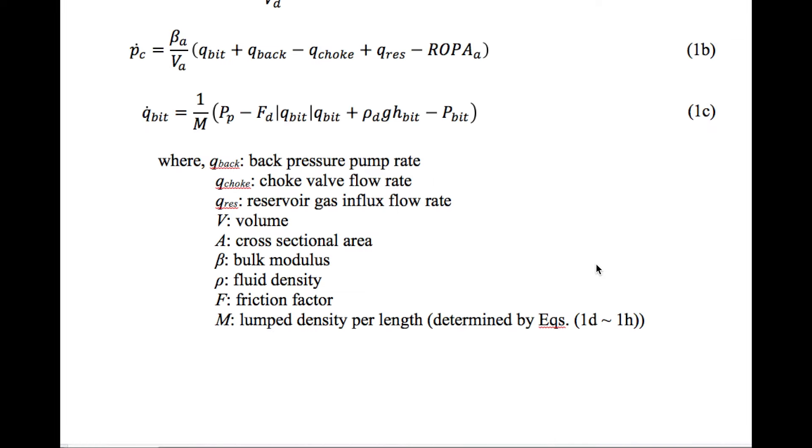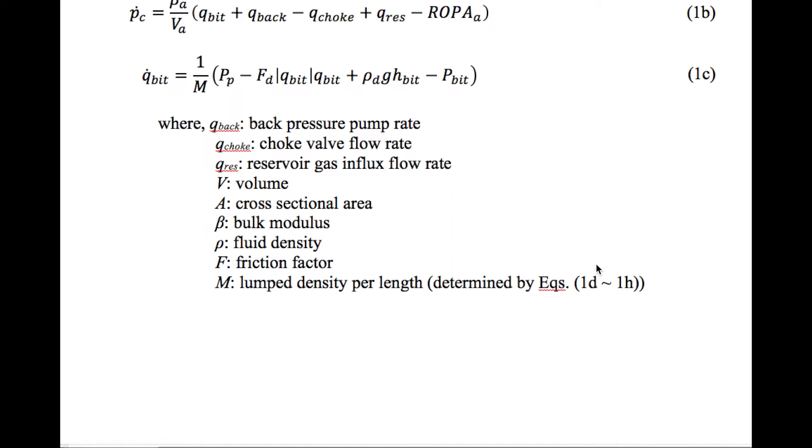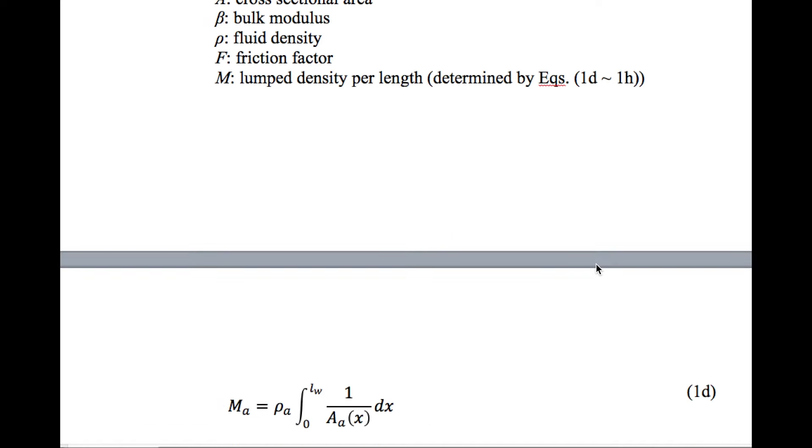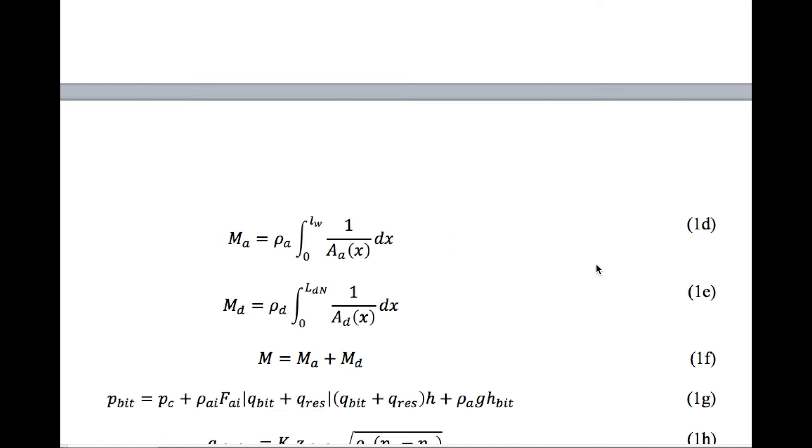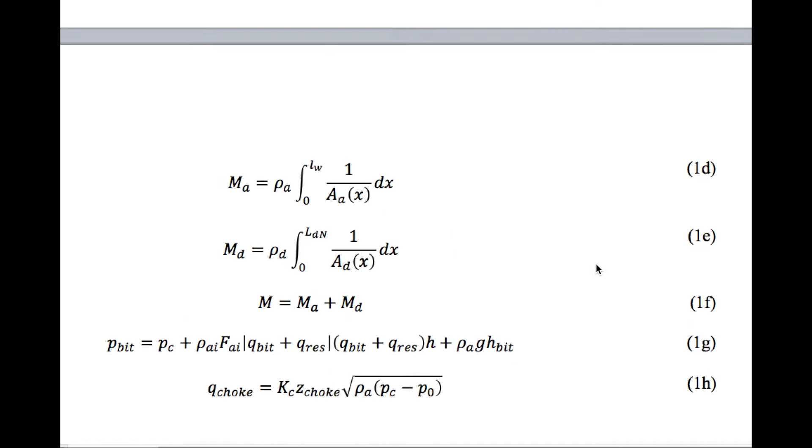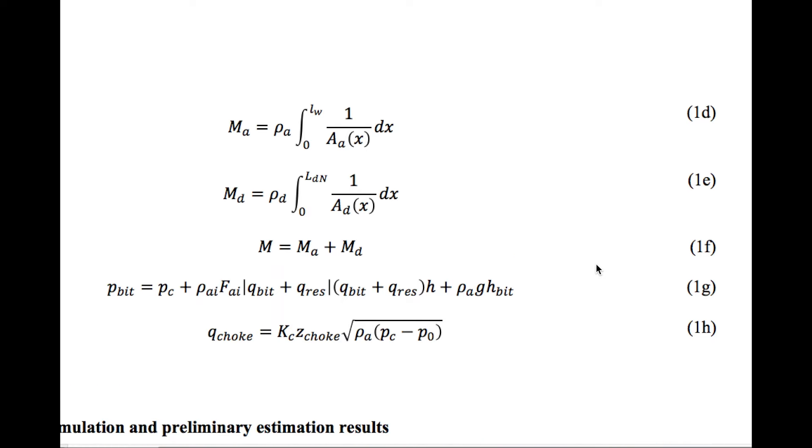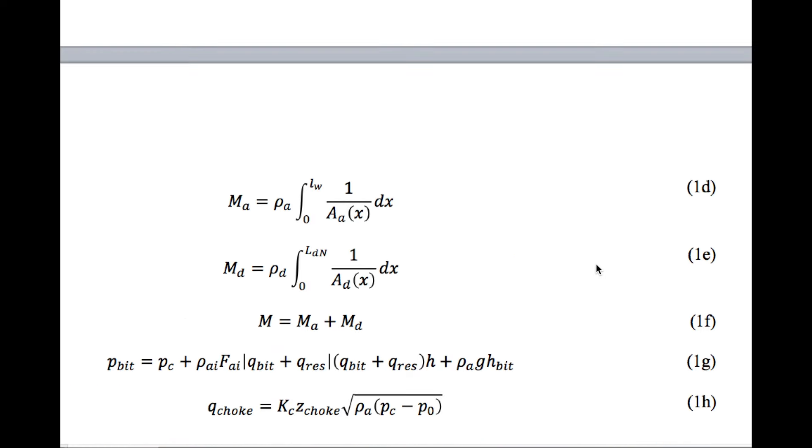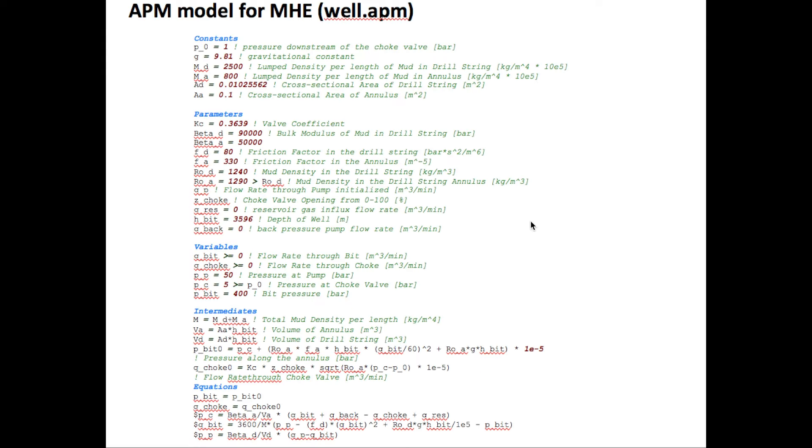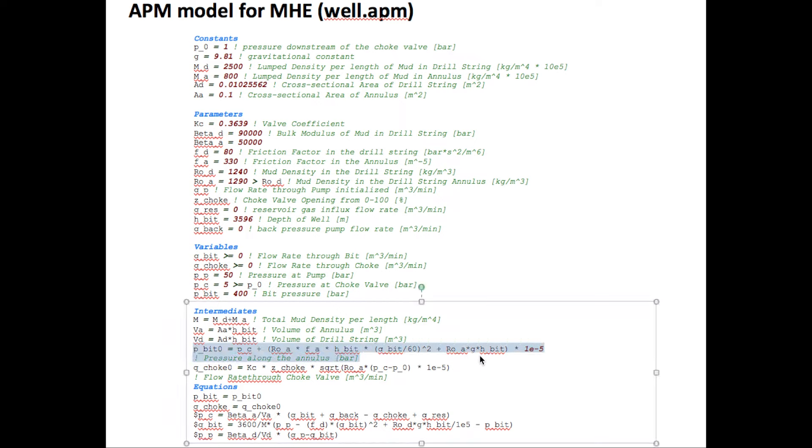These are the lower order model equations and we wrote this to APMonitor file. The MHE tries to minimize the gap between surface measurement and the one in lower order equations by adjusting the degrees of freedom. And based on these equations, the downhole pressure was estimated.